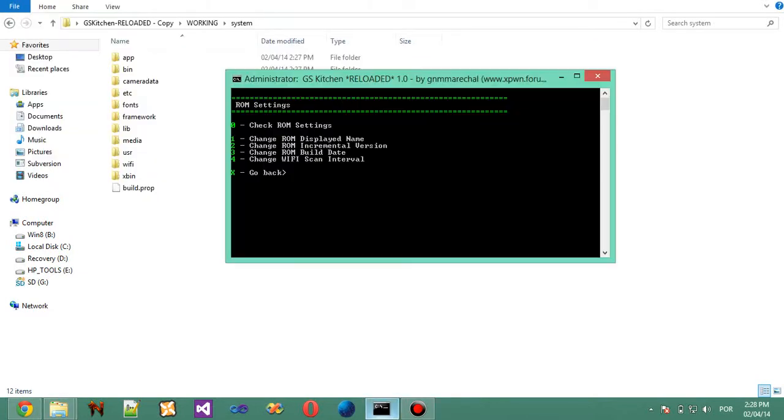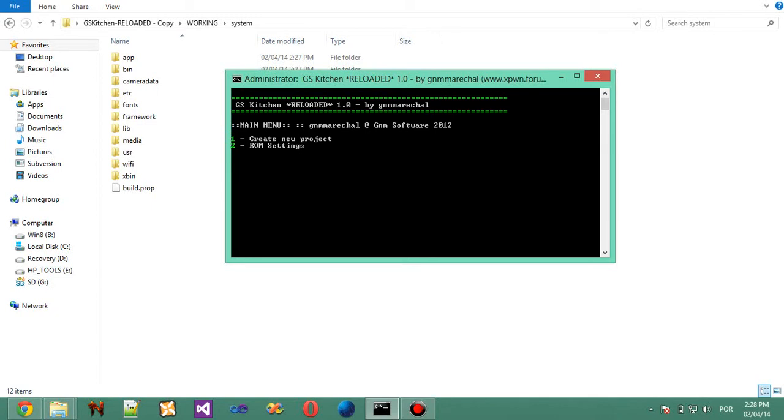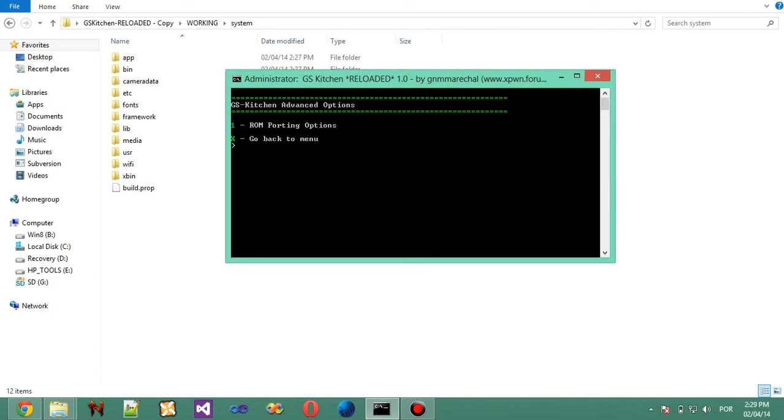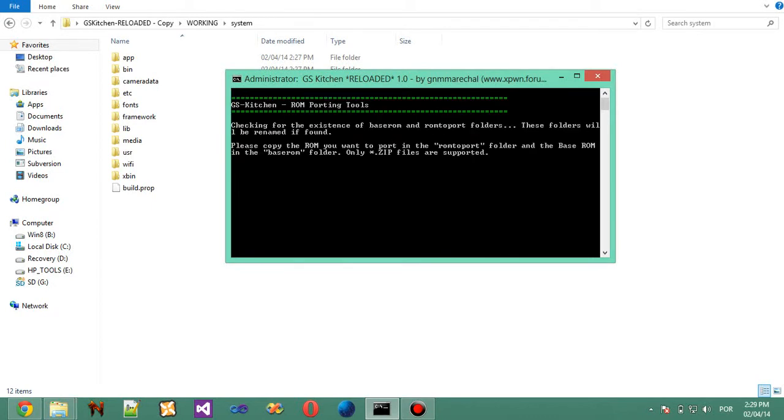Now you can also change the ROM incremental version, the build date, and the Wi-Fi scan interval. So, now let's go back. Let's check Advanced settings. I haven't done much yet. Advanced settings has currently only ROM porting options.